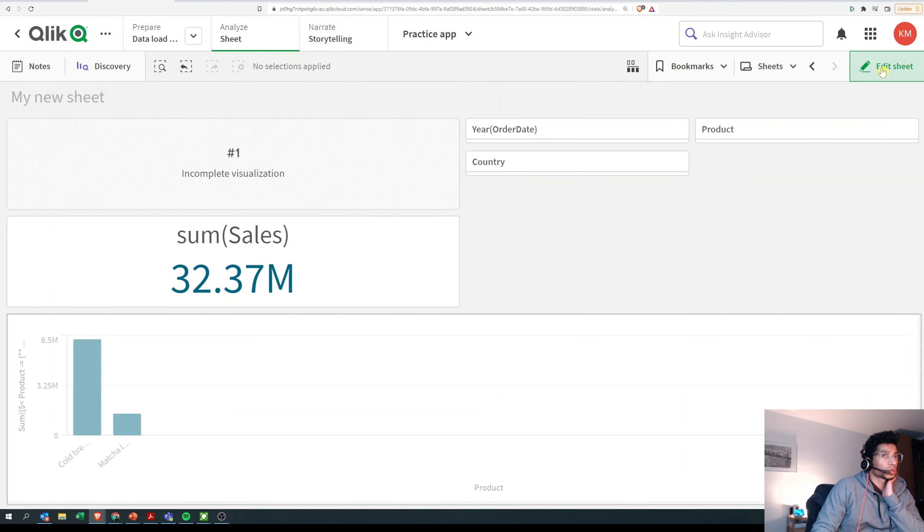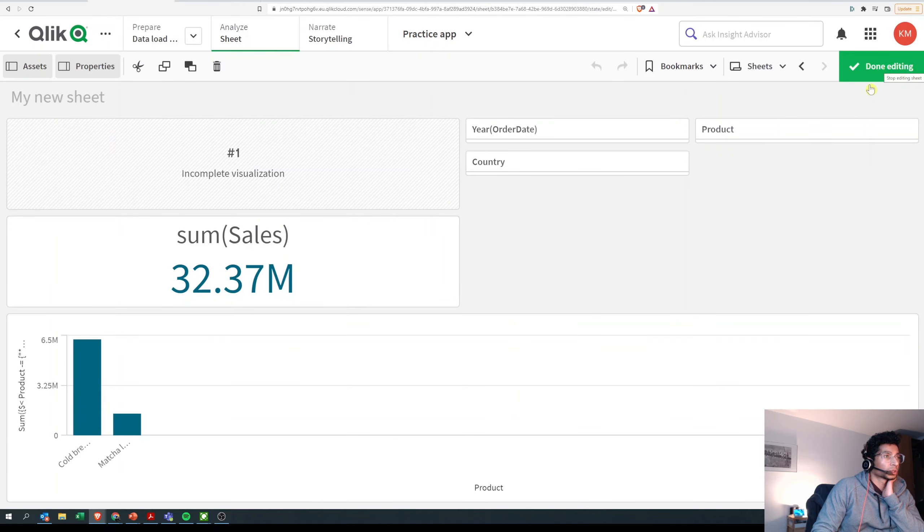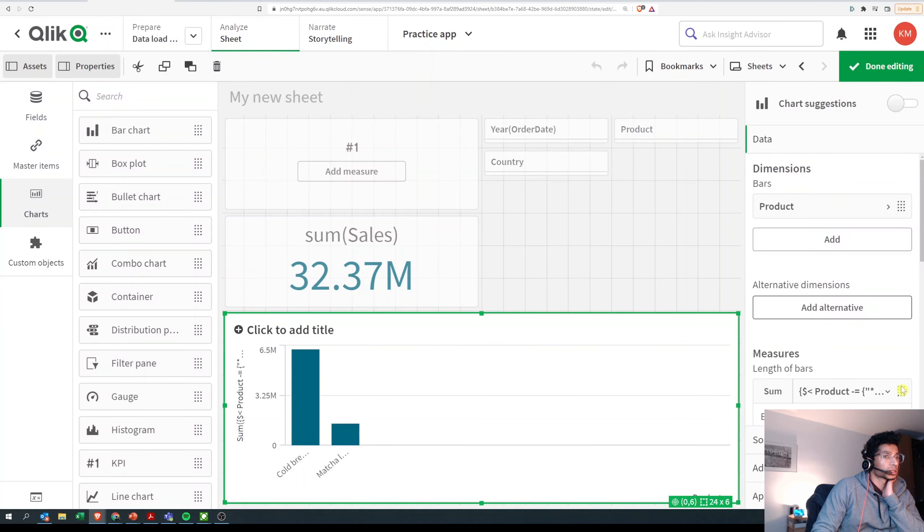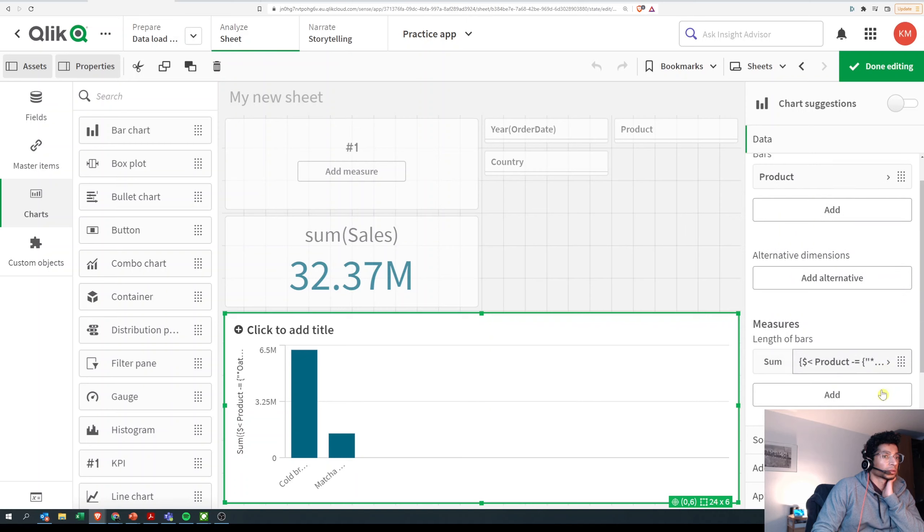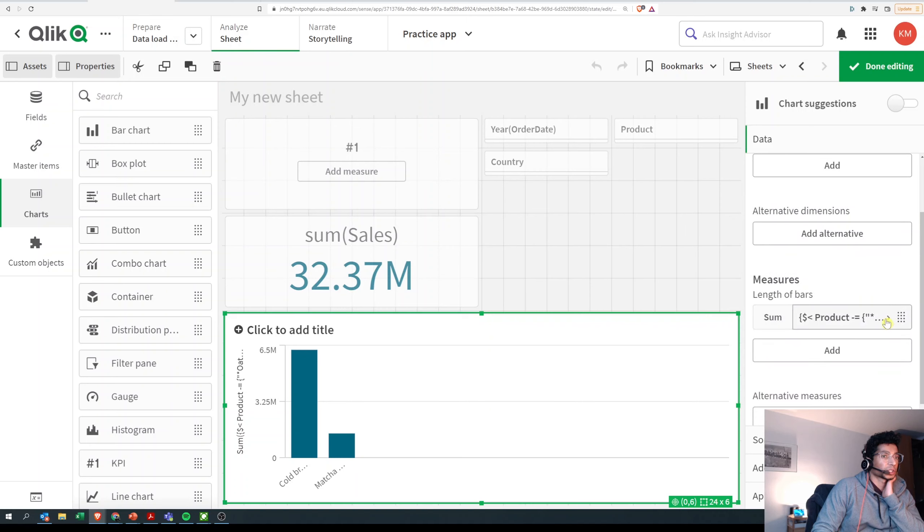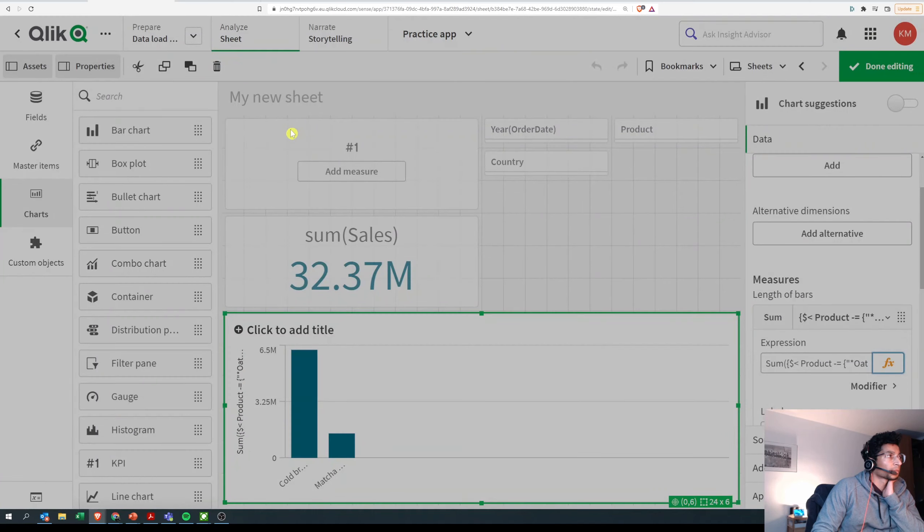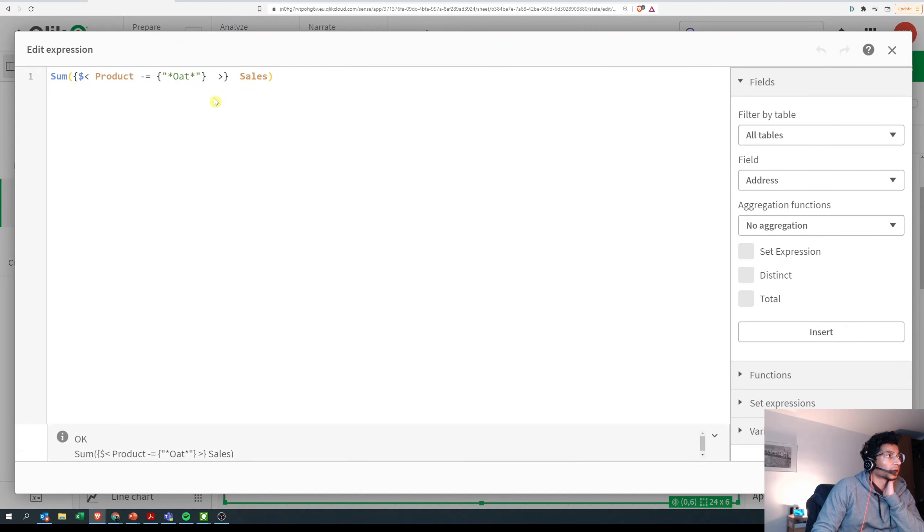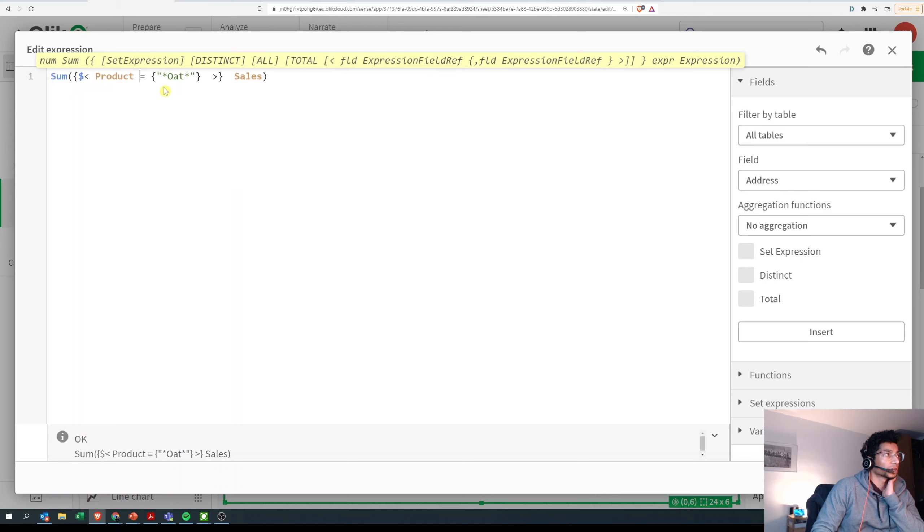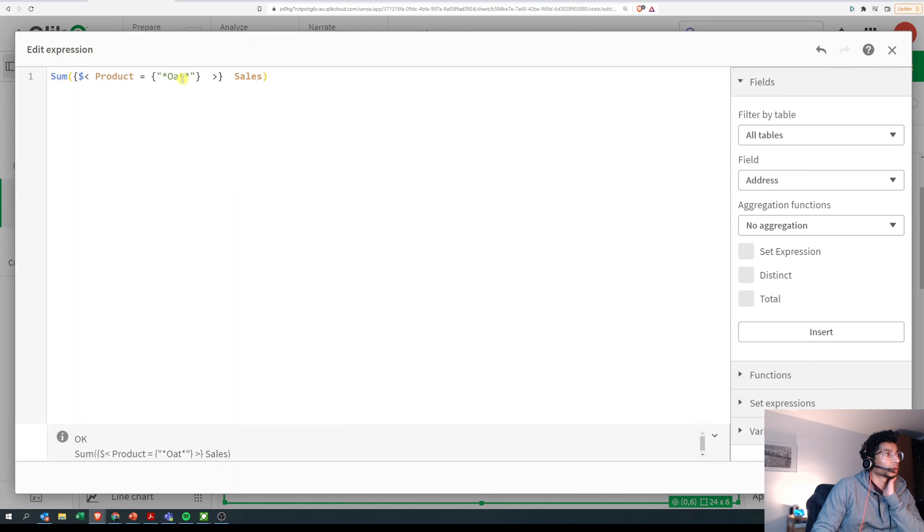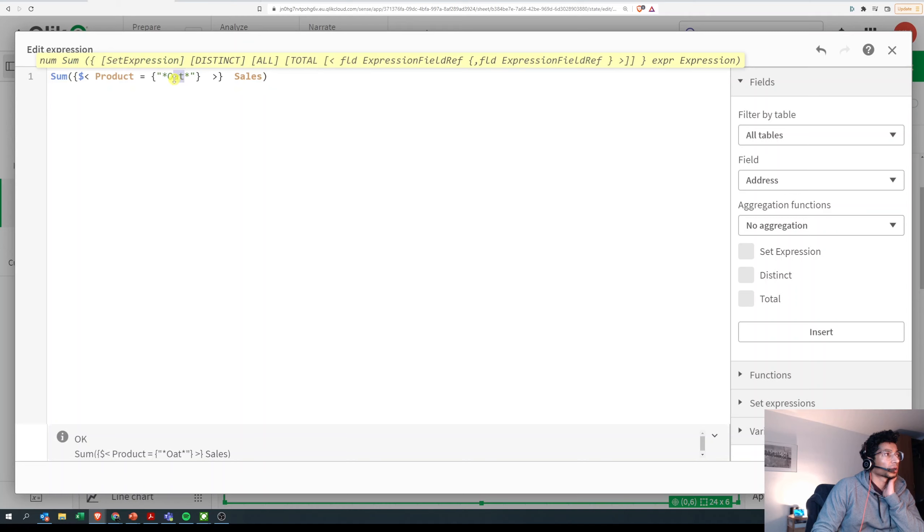So this was a quick how-to on doing wild search in set expressions. Let's go back. Now I'm saying minus equal to means don't bring in any where when you do a wild search for 'oat' you find it. So bring me only the ones that don't have 'oat'. Now I'm saying again...